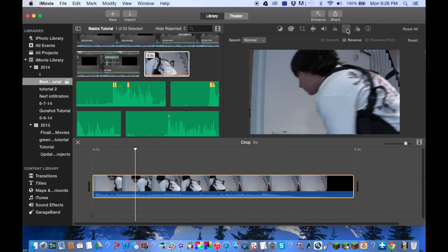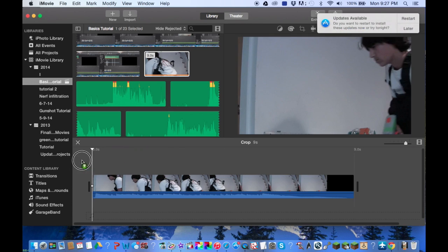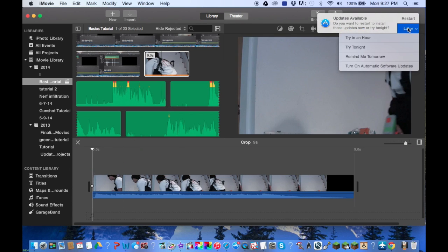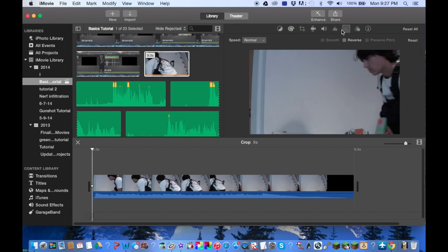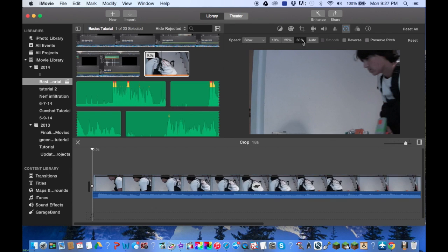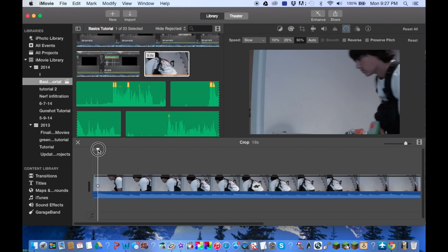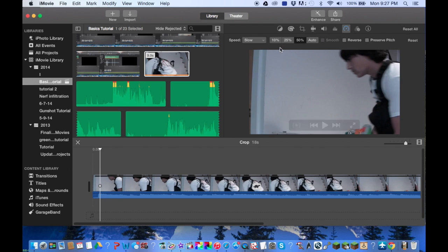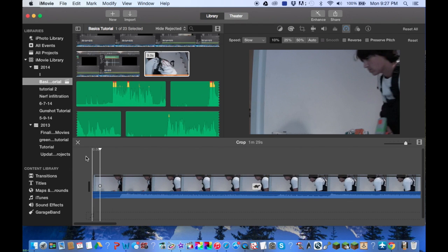Now there's a couple things you can do here. First, you can set your speed to slow, and then you can check one of these boxes here for the percent. Ten being the slowest and 25 being at the middle.